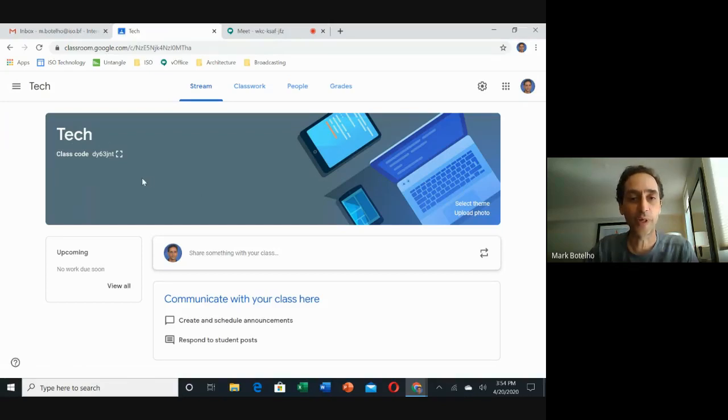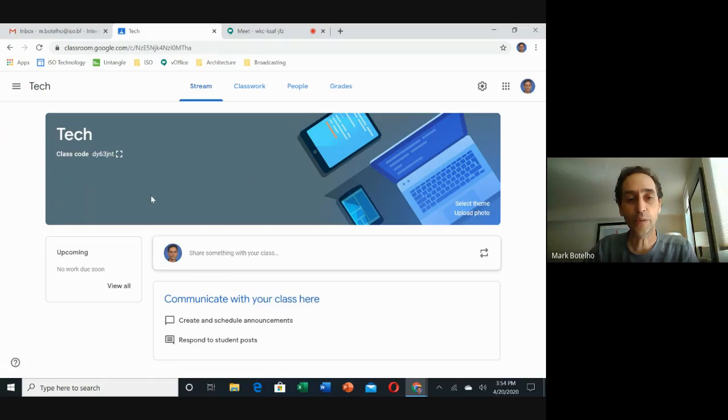And here you go, you have a—I just created one called Tech. Now what you need to do is create a link that will show up in this upper left hand corner. To create that, we need to go to the settings icon in the upper right hand corner.